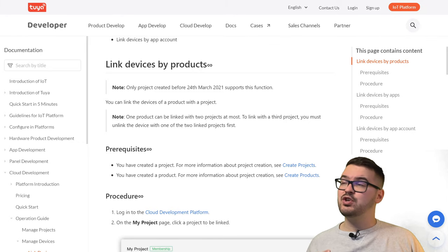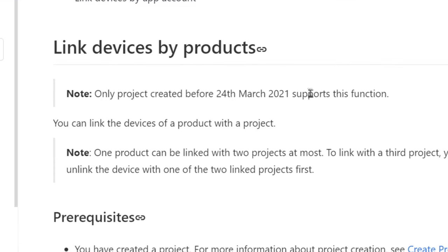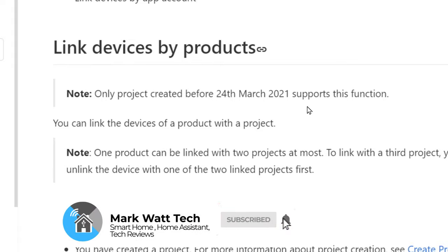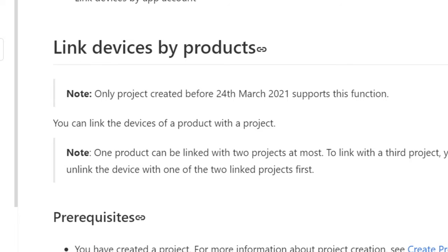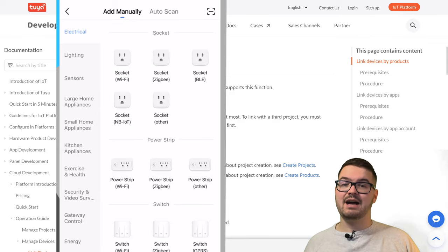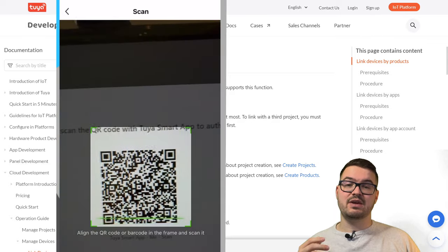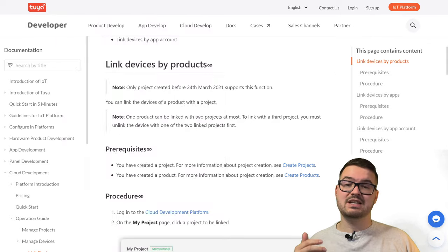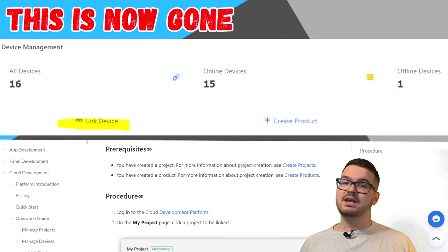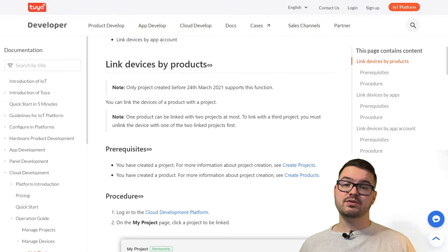The actual change that's an issue is this part here — any project created after the 24th of March can no longer use 'linked devices by products.' In that previous tutorial, I showed you that's the part where we link our Smart Life app to the Tuya developer tools, get a QR code, scan it, and it pulls all of our devices in. If you created a project before the 24th of March you should have no problem following that tutorial.